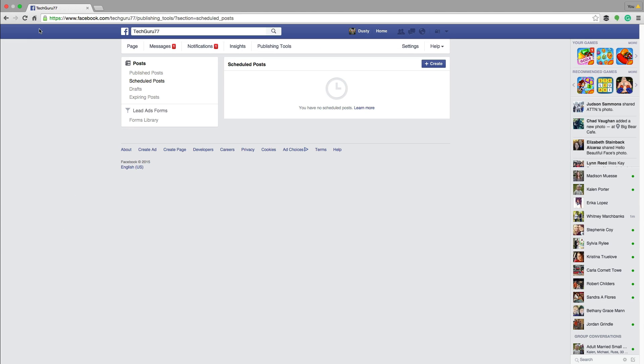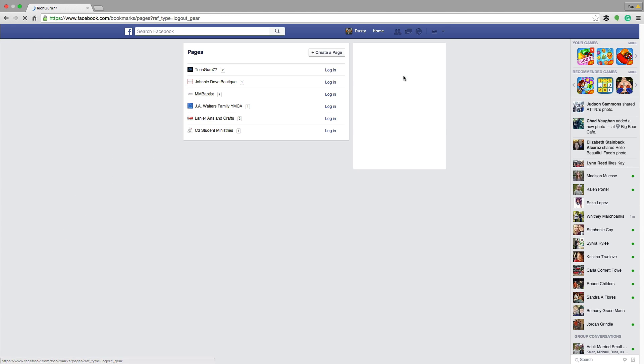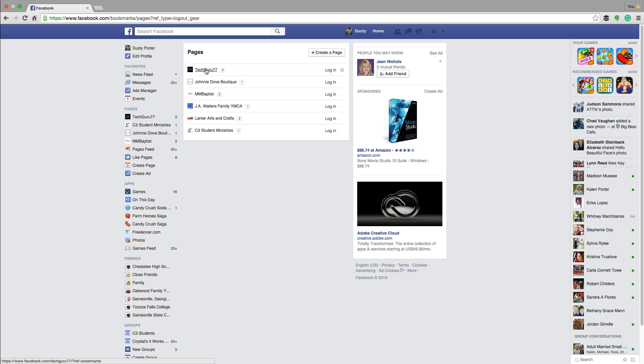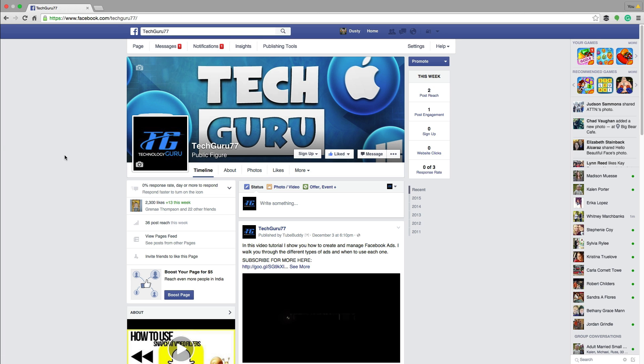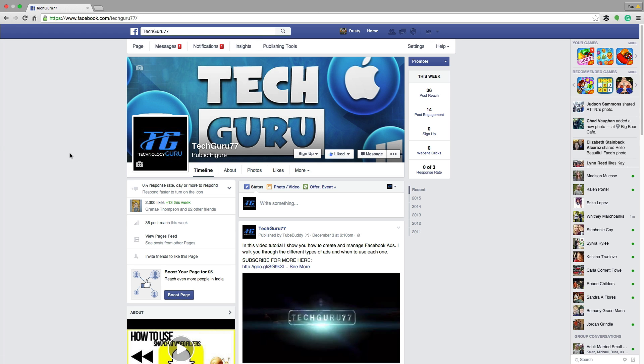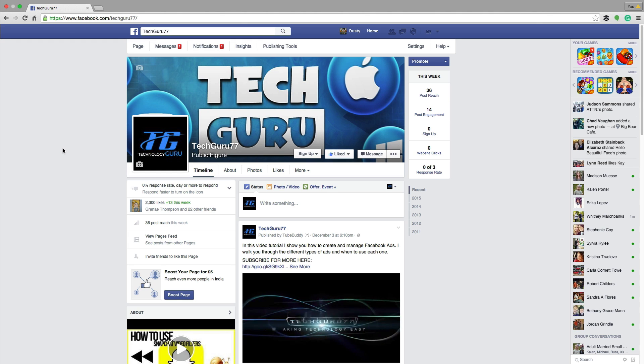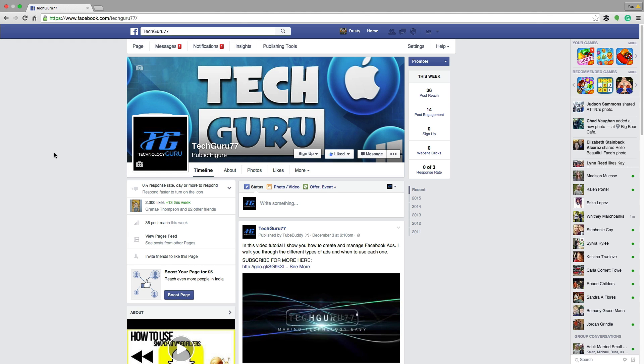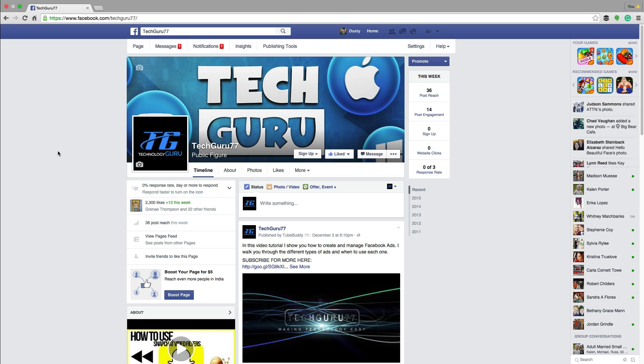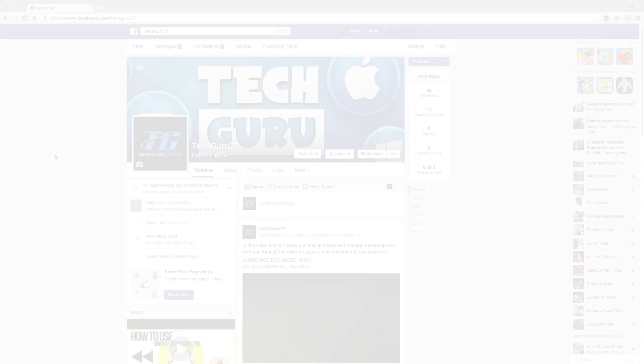Now that is a simple, easy way to schedule posts on your Facebook page. I hope this helped you out. If it did, help me out by slapping that like button down below. Don't forget to share this with your friends and or family. And as always guys, thank you so much for watching my videos and I will see you guys in the next one.